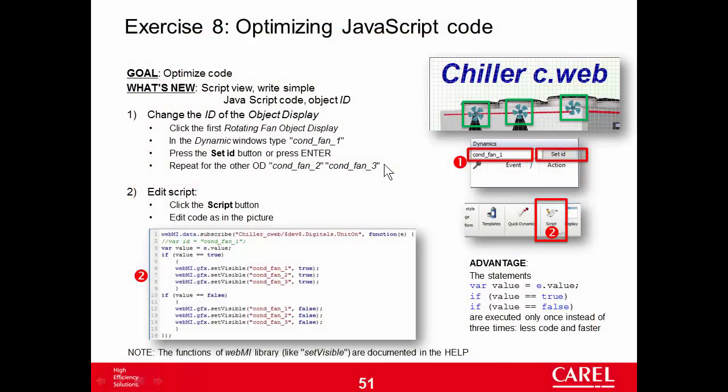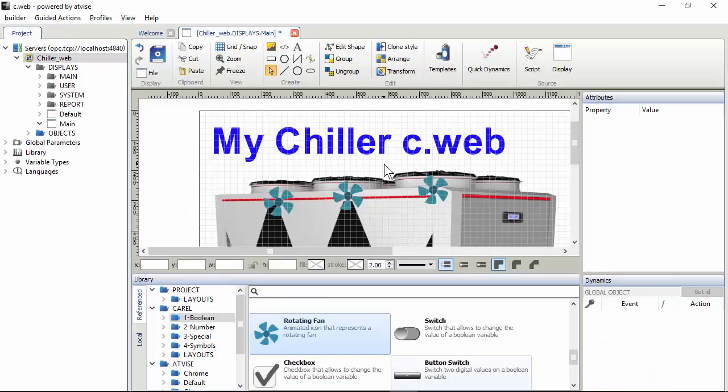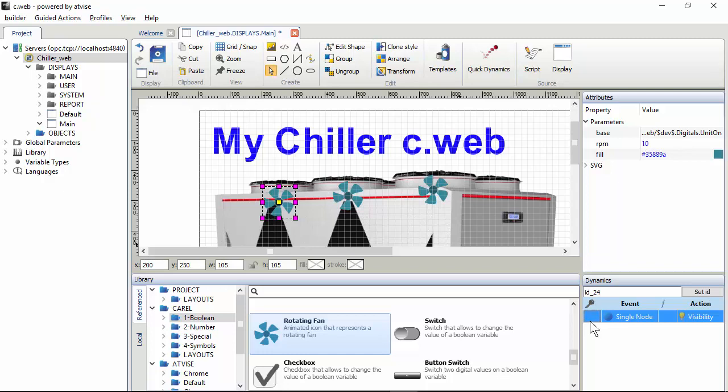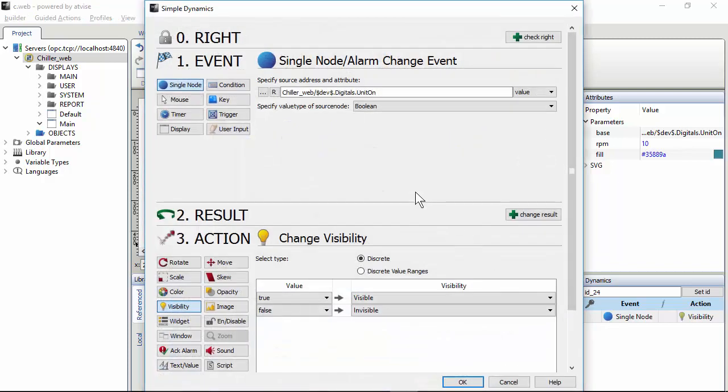Exercise 8: Optimizing JavaScript code. In the previous exercise we saw that when you close the simple dynamic window it creates a bunch of JavaScript lines that check the condition and perform the action.